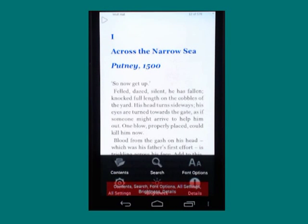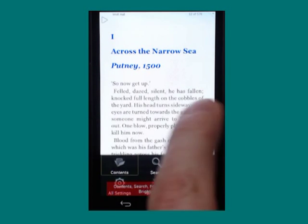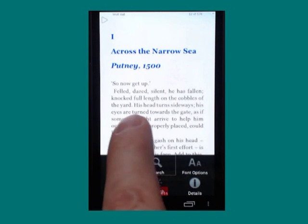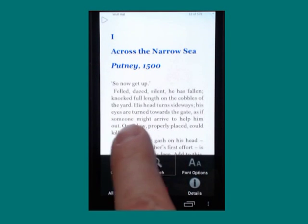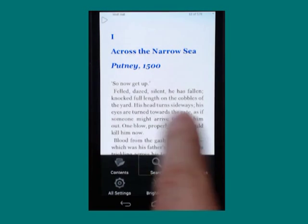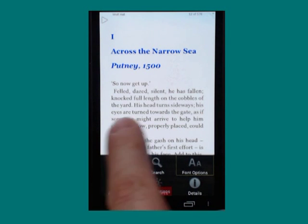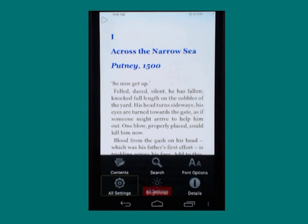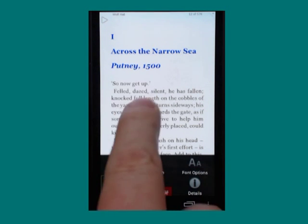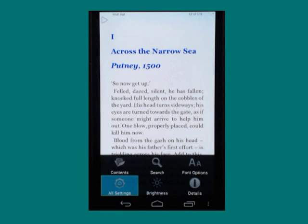The menu shows options including Contents, Search, Font option, and All Settings.